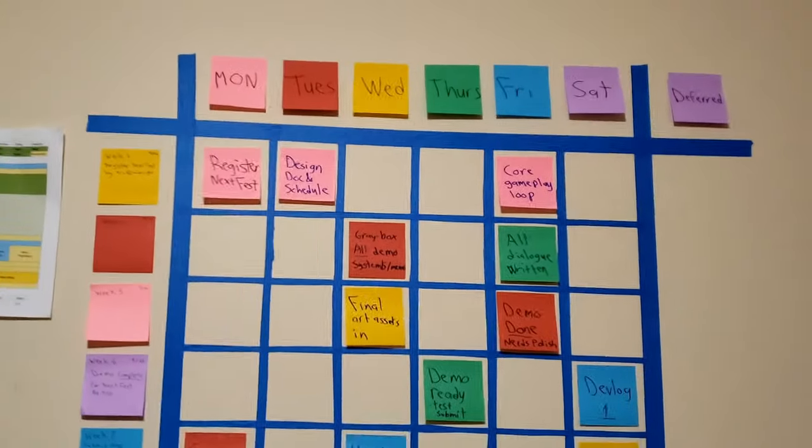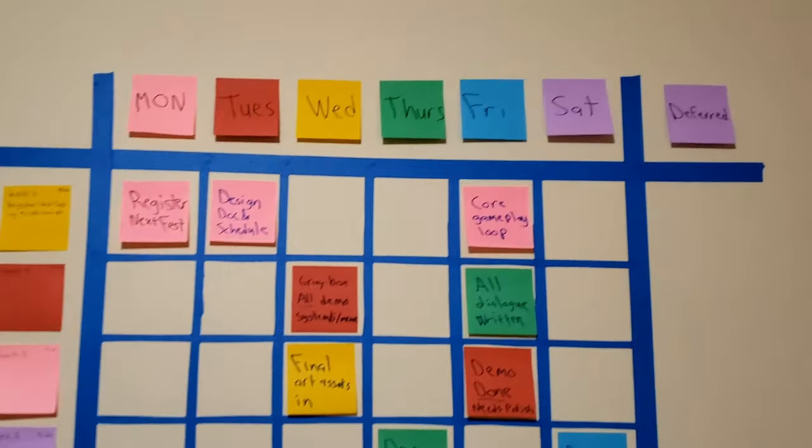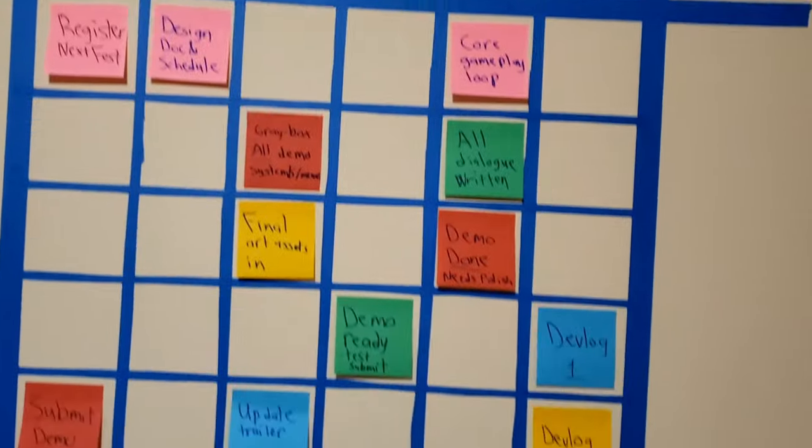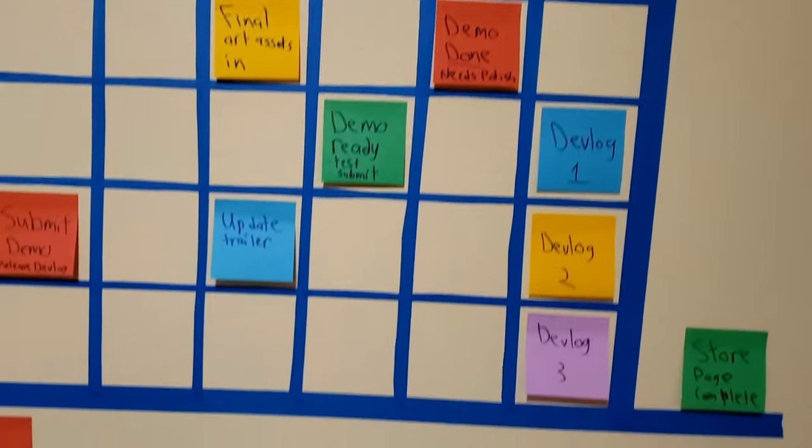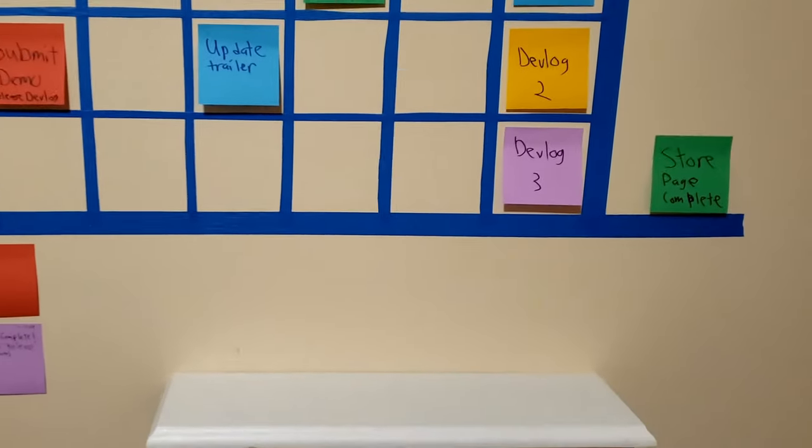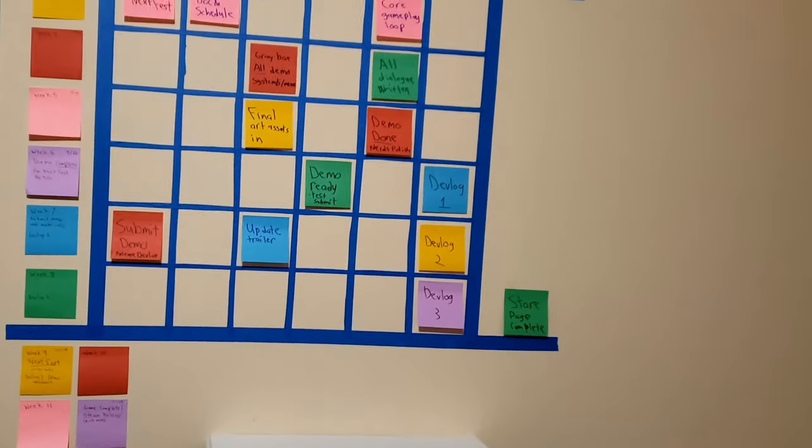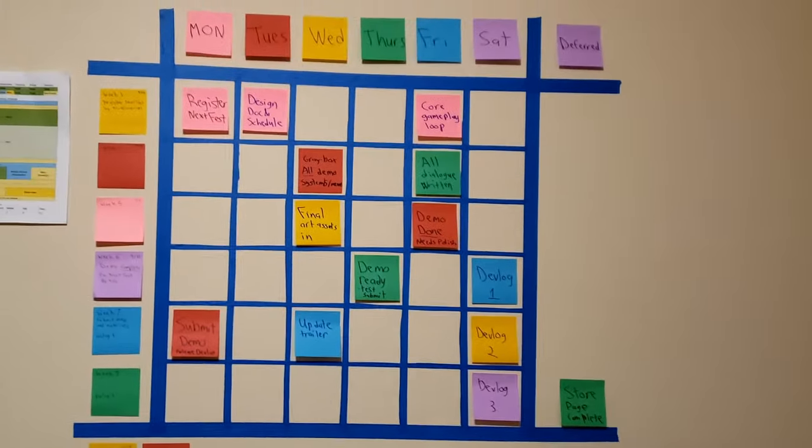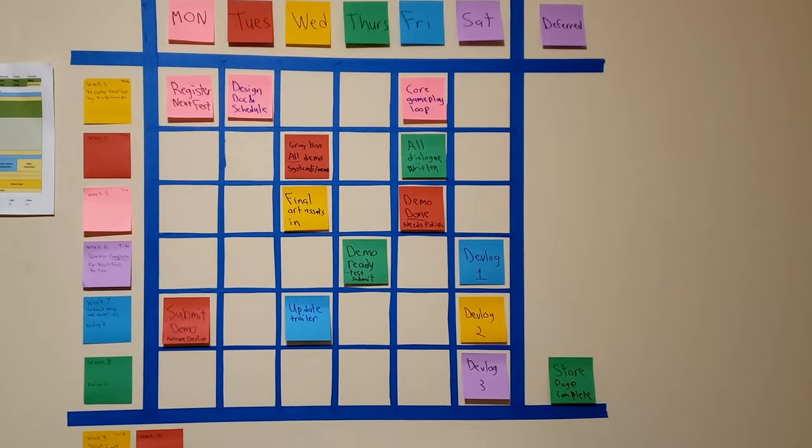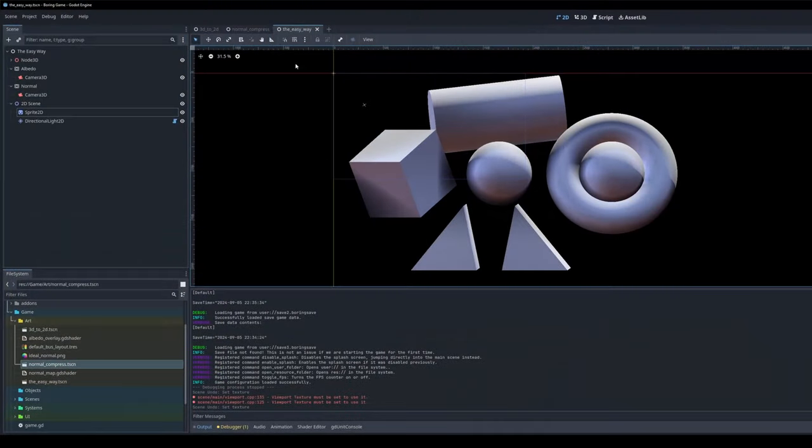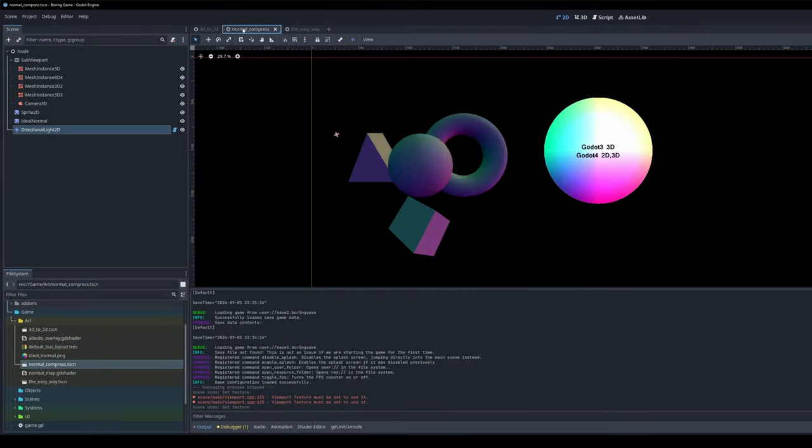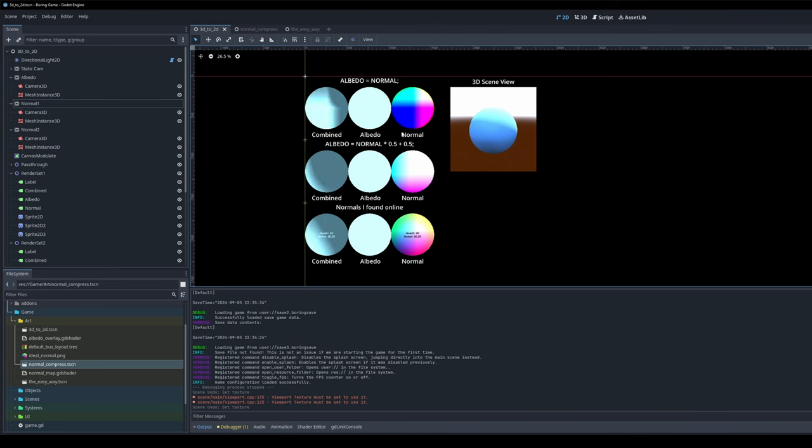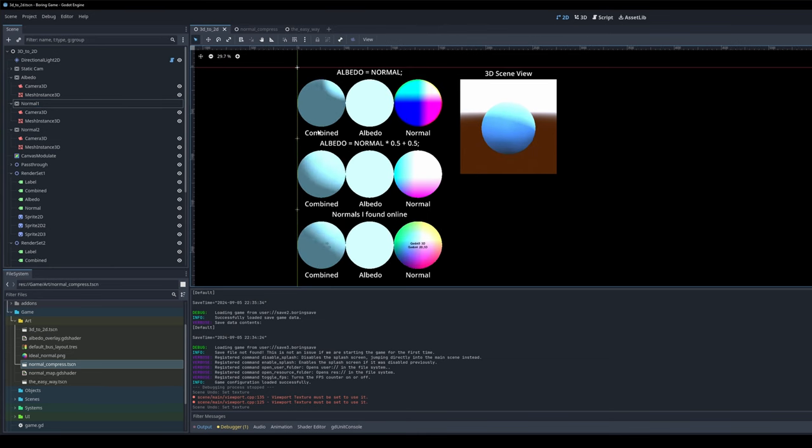So the next thing I did was put together a schedule of all my major milestones. The only set in stone deadline is Steam Next Fest itself, but I have September 30th marked as the time when I need to have a playable working demo done. The next thing I want to do is the art experiments. I had this fun idea for a 3D to 2D pipeline.